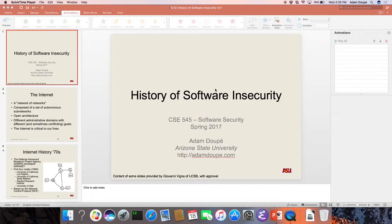It's finally 4:35, so we can officially start class. Good afternoon, everyone. Welcome to CLC 545. I see a lot of familiar faces in the audience — that is cool — and I see some new faces, and that's also really good.